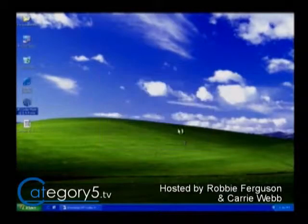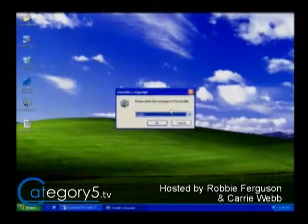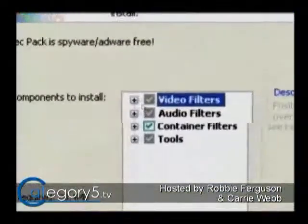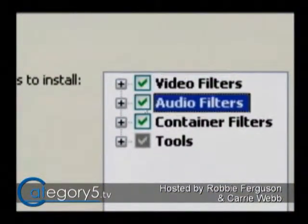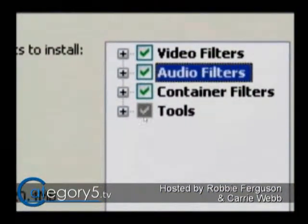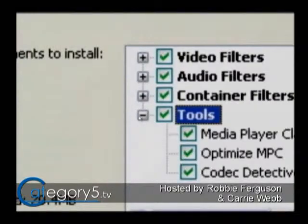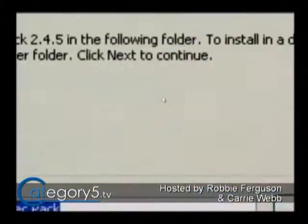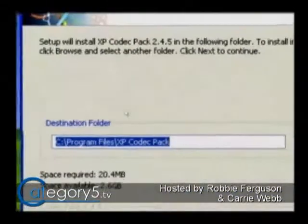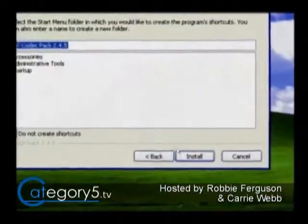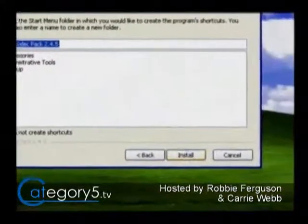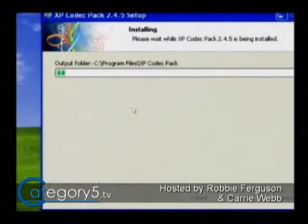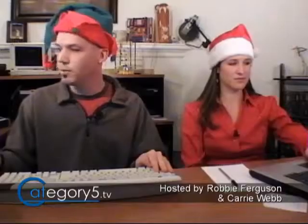I've already downloaded it, so I'm just going to run it from my desktop and select English, then Next. I'm going to tell it I want to install all the video filters, all the audio filters, and all the tools. You can go through the list if you'd like, but I want it all. Then I'll click Next, let it install to the default location, and allow it to create shortcuts. That's just going to go through a quick installation and we'll be good to go.